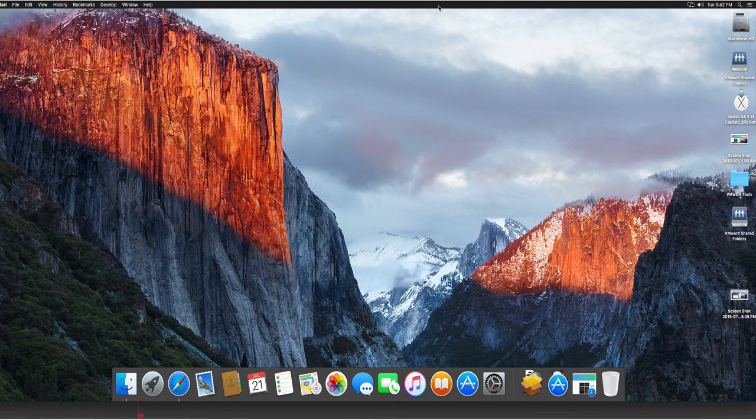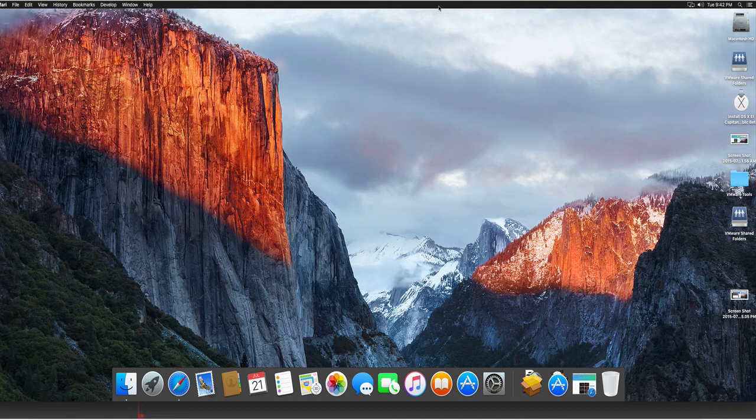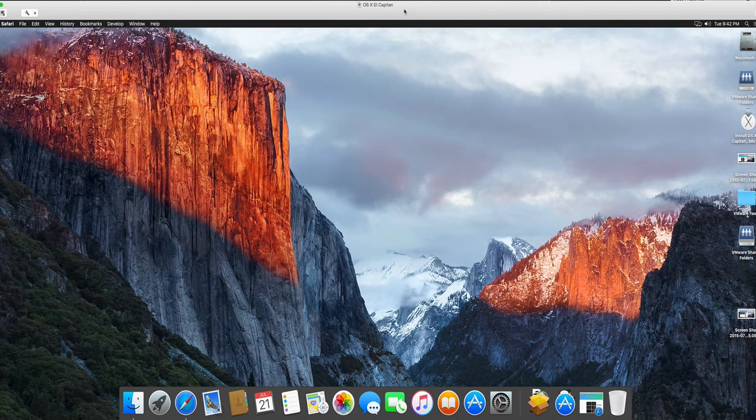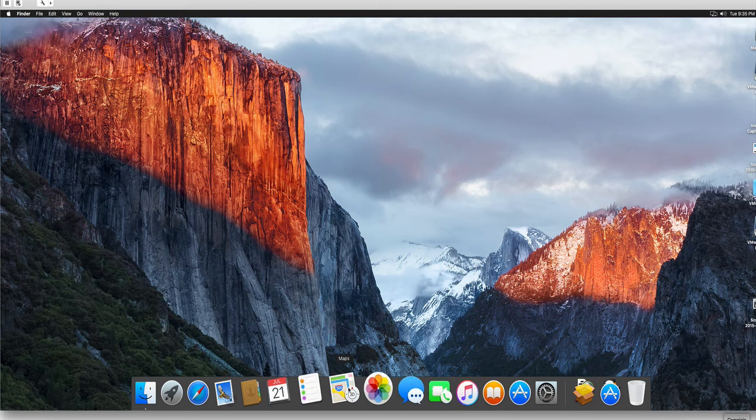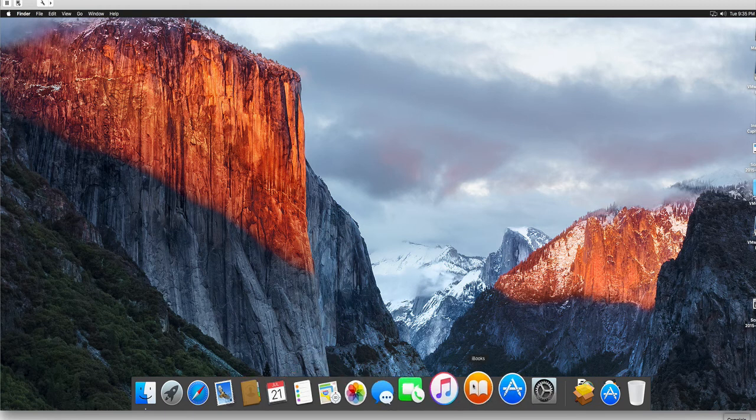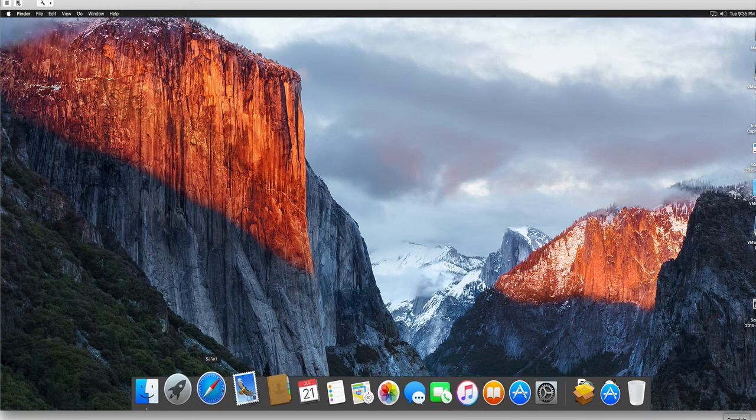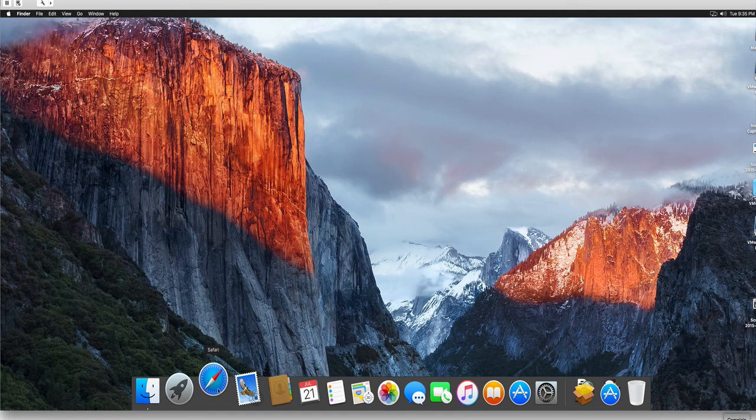Recently, Apple has released the public beta of El Capitan, the coming OS X 10.11 version that will be released in the fall. In this video, I'm going to test for you El Capitan on a virtual machine realized with VMware Fusion.